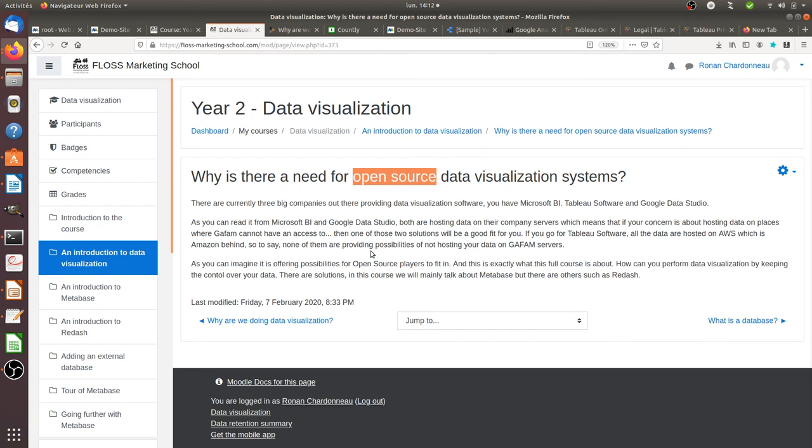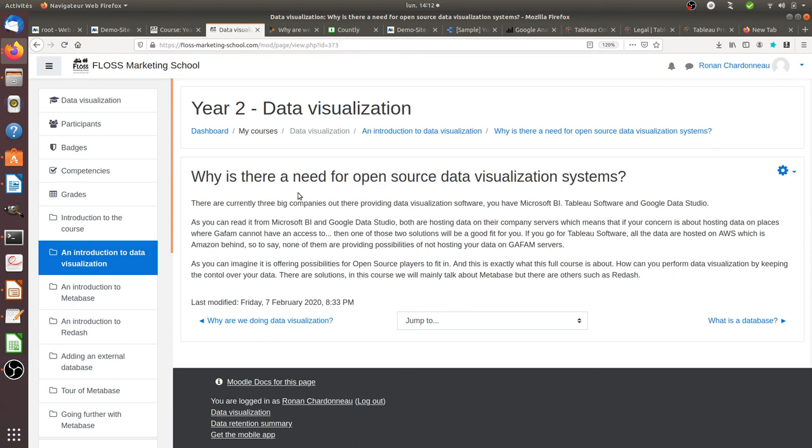Metabase or Redash under their current license. Once you download those technologies, they belong to your company, and you are in full control if, of course, you host them on a platform on which you trust. And that's it for everything that I wanted to explain about why there is a need for open source data visualization systems and why you need to own your own platform. Thanks for watching.